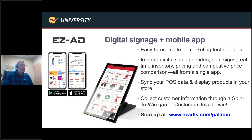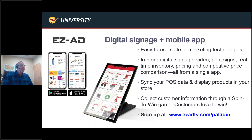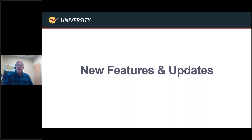Next is EasyAd. A number of you were probably already using this before we had an integration, because it's a phenomenal product. It's an easy-to-use suite of marketing technologies — it does in-store signage, video, print signs, real-time inventory pricing, and competitive price comparisons, all from within an app. It synchronizes with Paladin point-of-sale data and projects that information onto monitors around your store or on the app. Find more at www.easyad.tv/paladin.